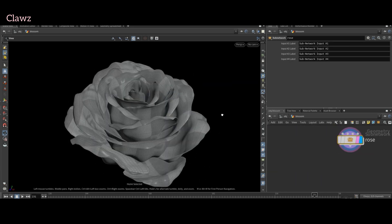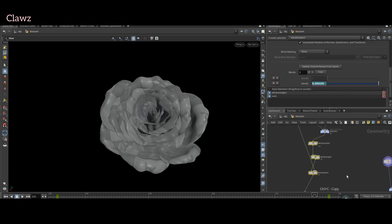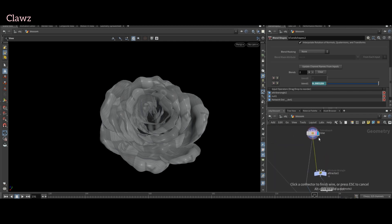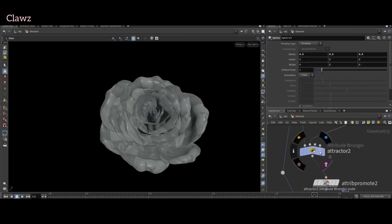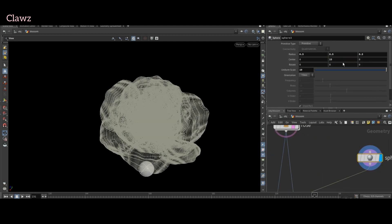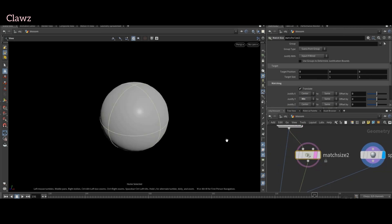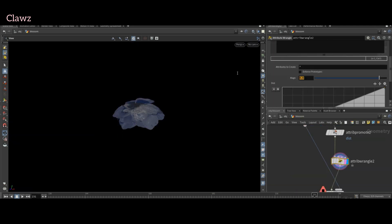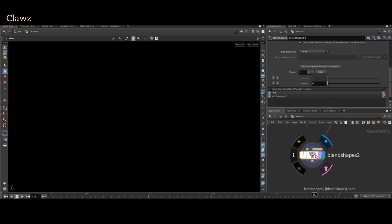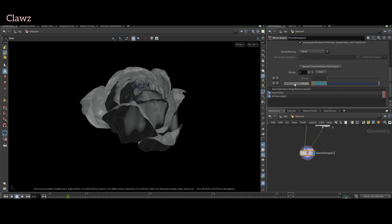Right now I have a rose which I created in Blender — you can use any geometry you want. Just copy the whole node network and paste it here. Connect the second input of the blend shape node to the geometry of the rose. Add a primitive sphere and adjust the position of the sphere as needed. Add a match size node to align the origin of the sphere with the rose geometry and offset the axis. Adjust the parameter ramp to create a smooth transition that resembles the shape of the flower. Keyframe for animation.